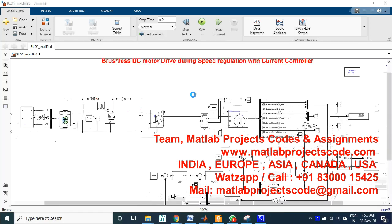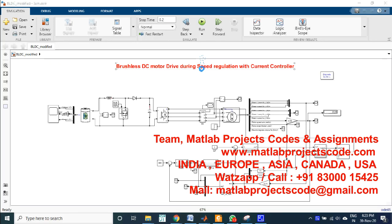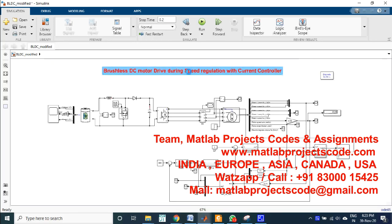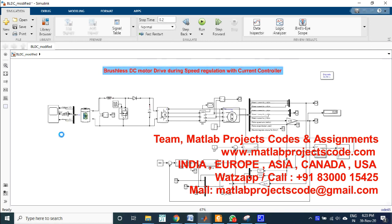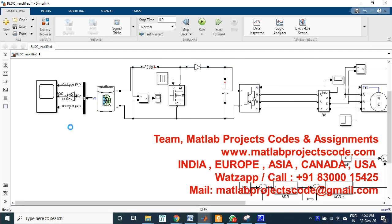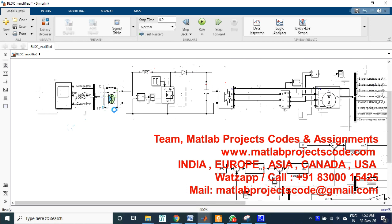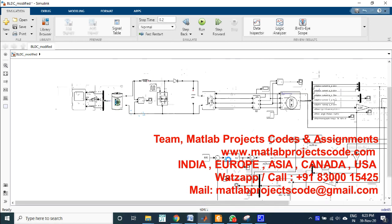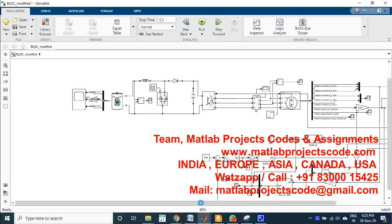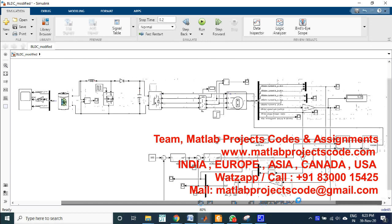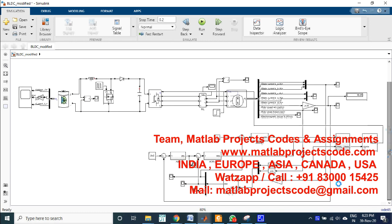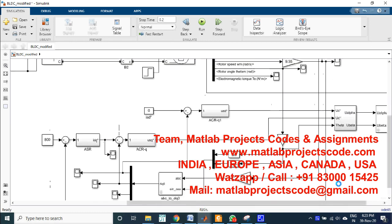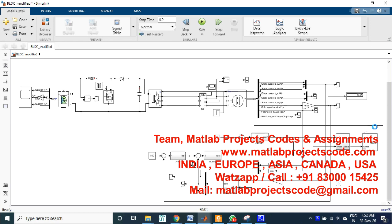Welcome to MATLAB Projects Code. Brushless DC motor, BLDC, is one of the best electrical drives that have increasing popularity due to their high efficiency, reliability, good dynamic response, and very low maintenance.